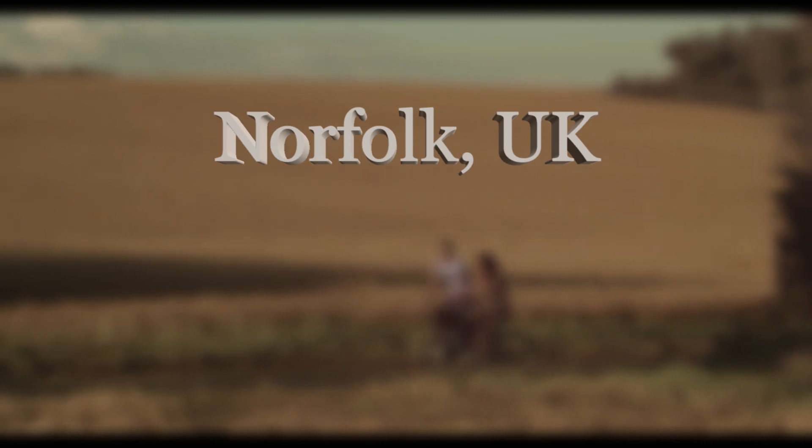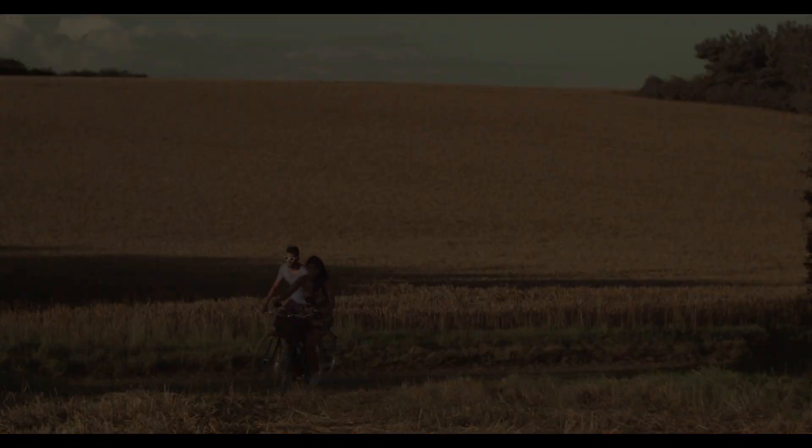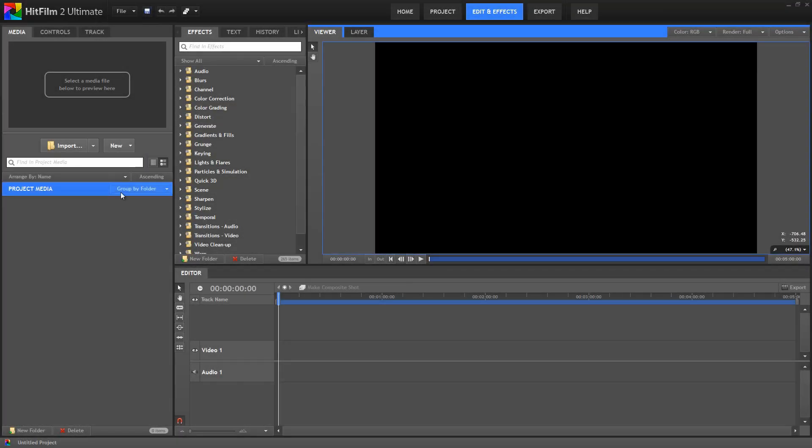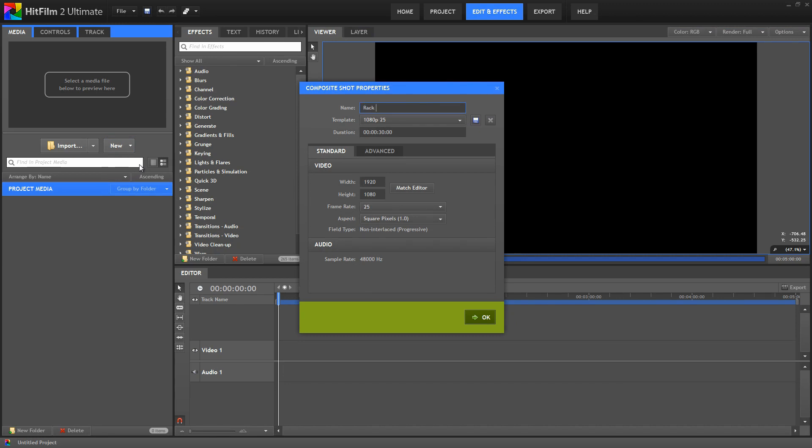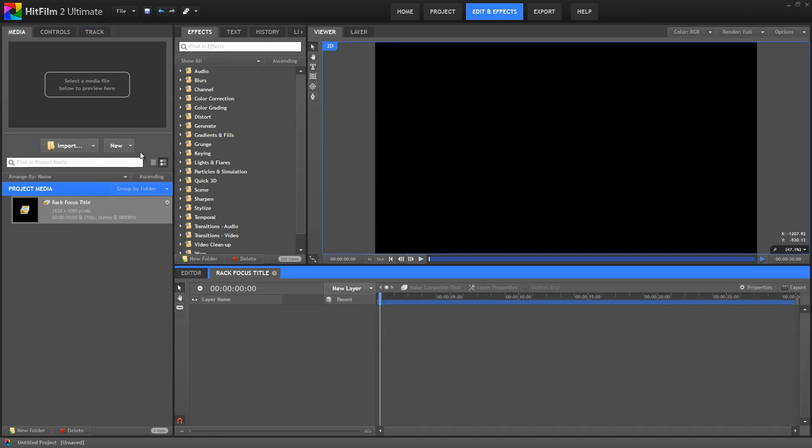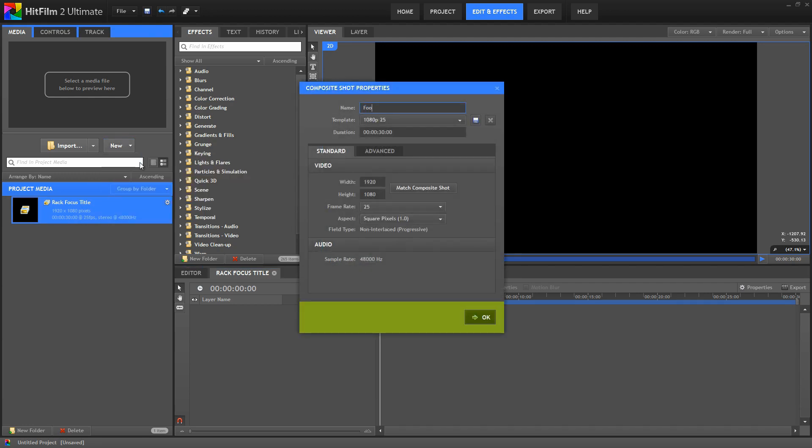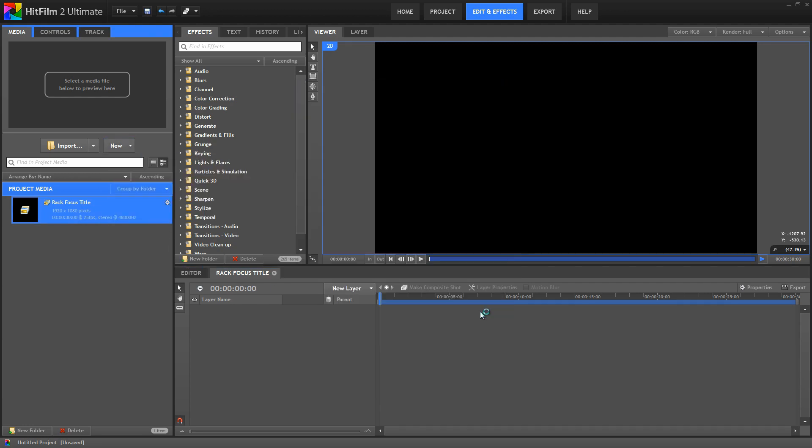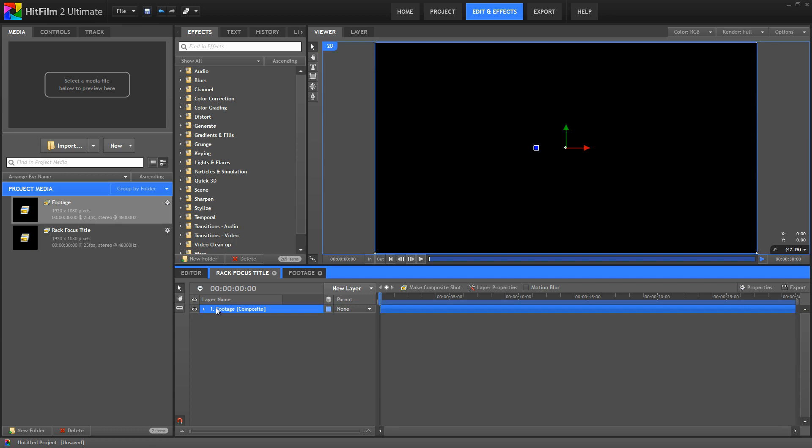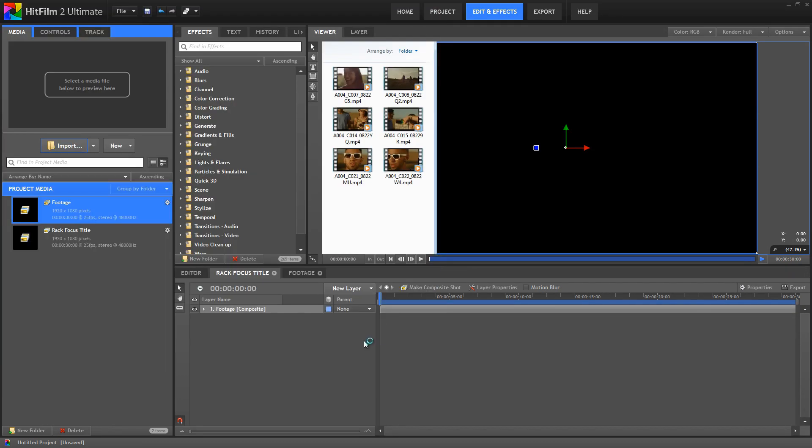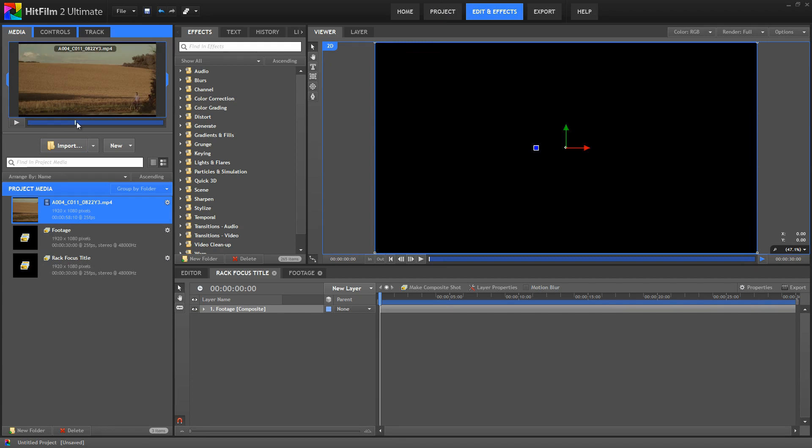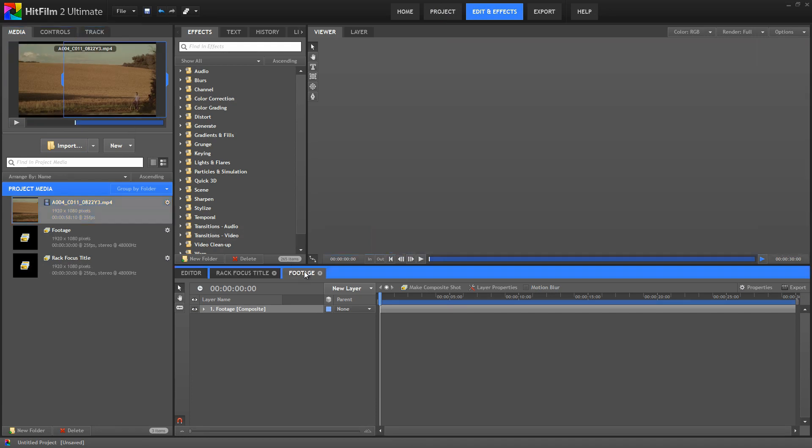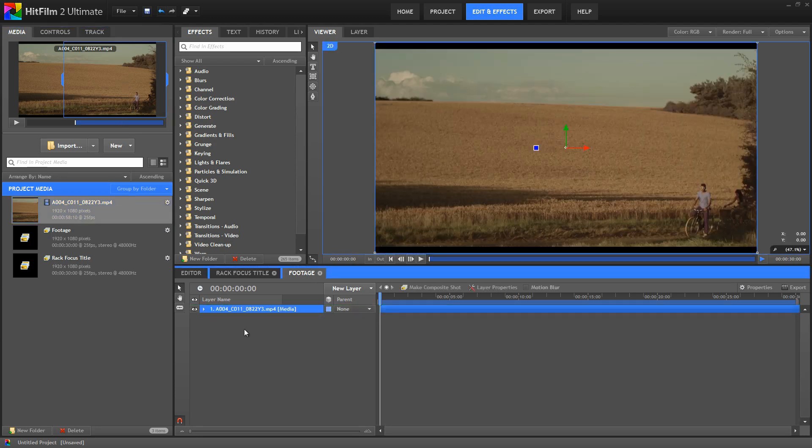So our first template will be for a rack focus effect, or a pull focus. We'll start by creating a new composite shot which we will name RackFocusTitle. Now create a second composite shot and name this one Footage. Now go back to the RackFocusTitle timeline and add the Footage comp into our main title comp. Now we need to import some footage just to work with to set this up. It doesn't really matter what the footage is, we just need to have something here to create the animation. So import any old footage that you'd like, and then select the Footage timeline and drag your footage into it.